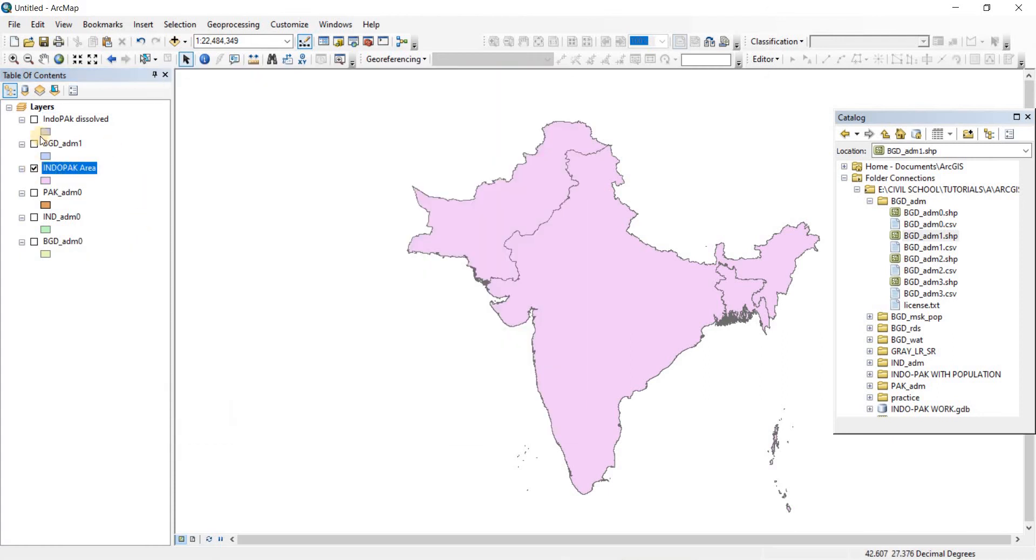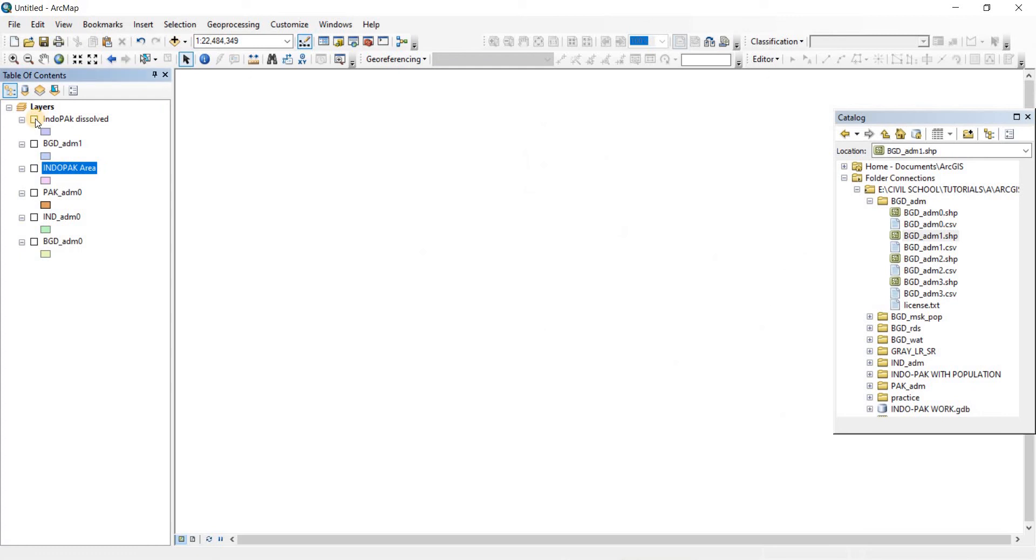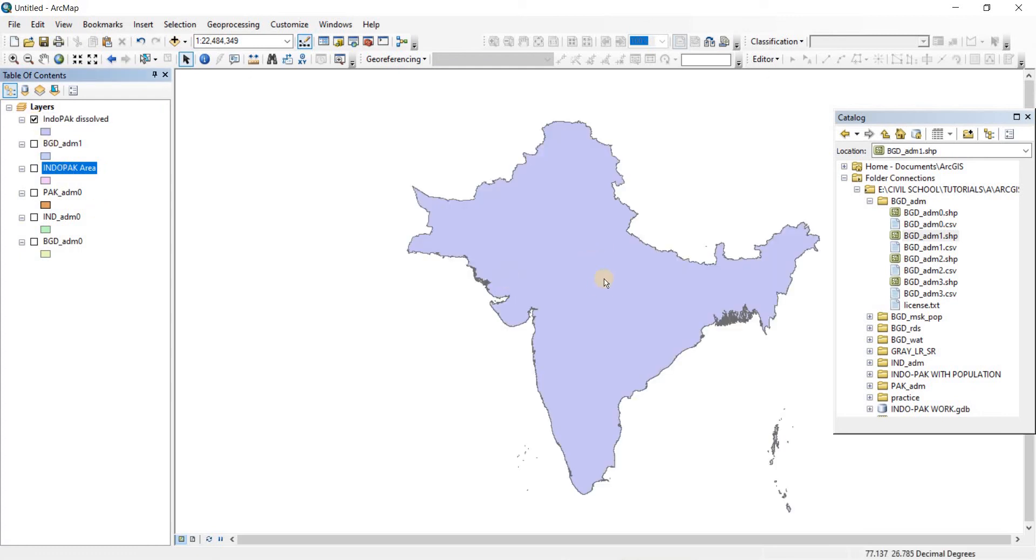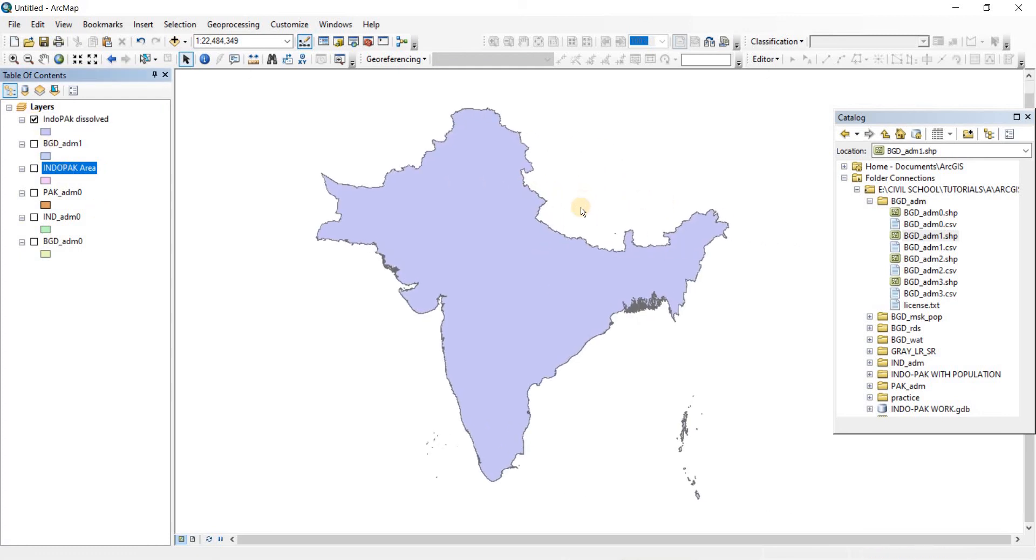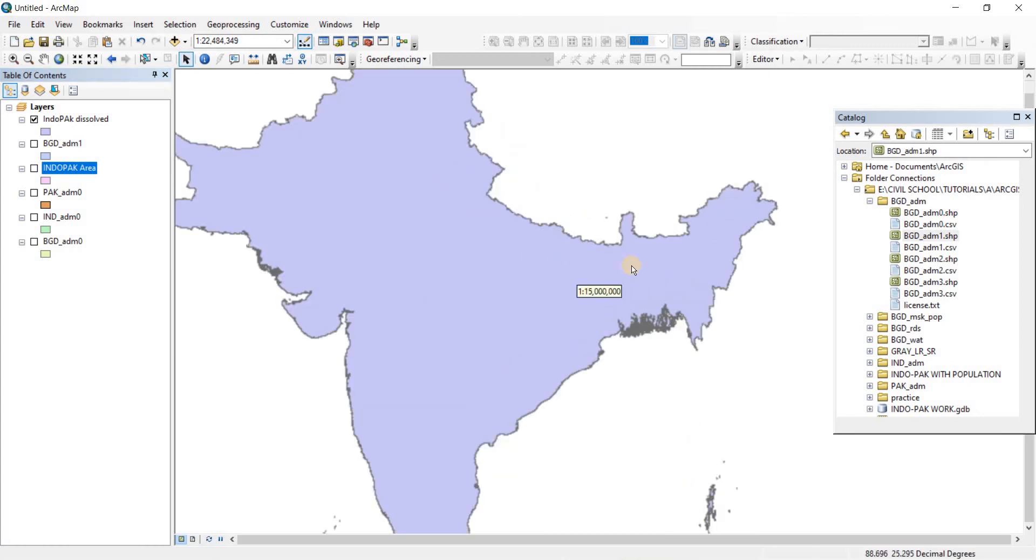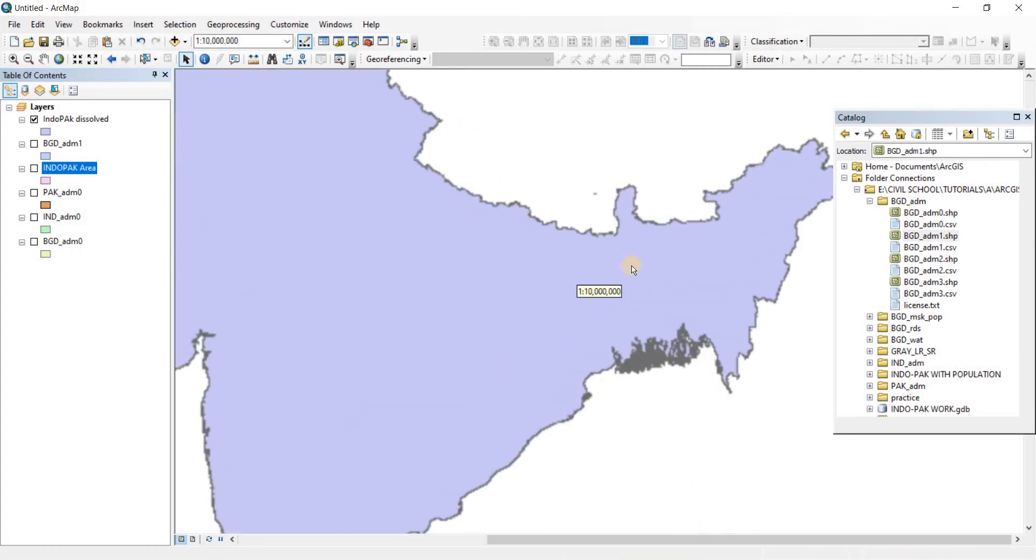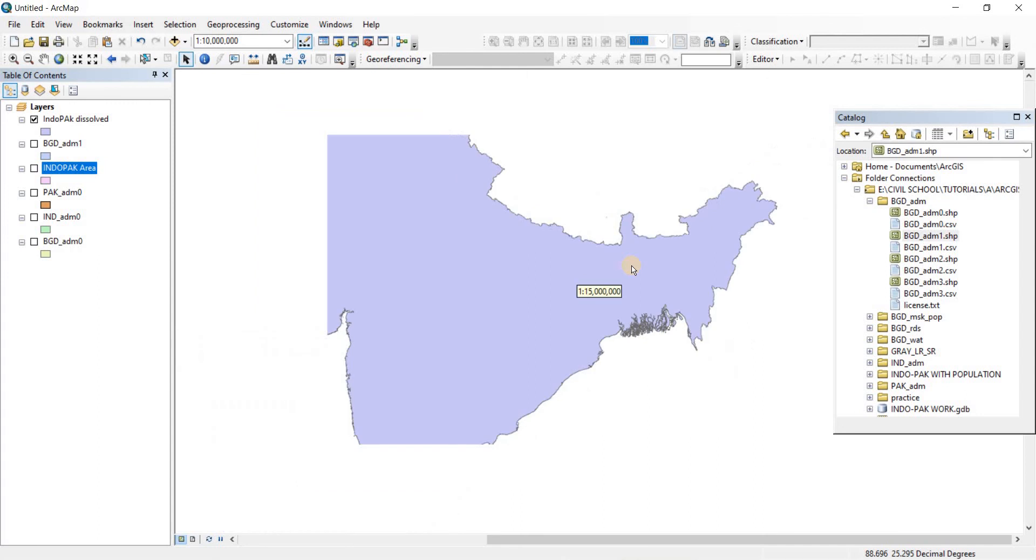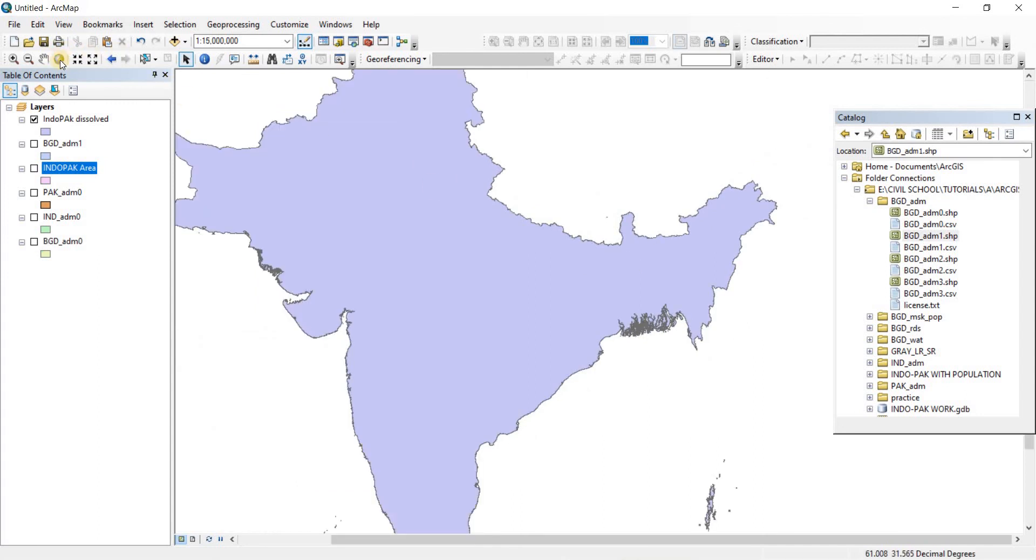Now for the new one let's uncheck that, check the new one. There you go. There are no boundary polygons there which are defining three countries. Now there's just a single polygon.